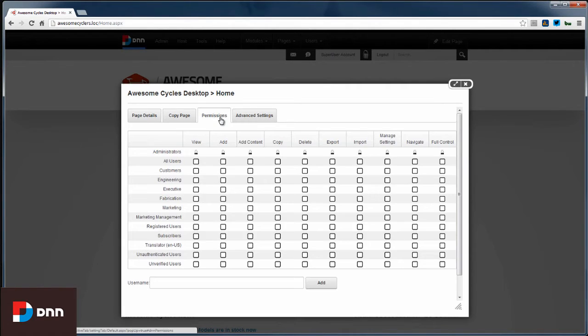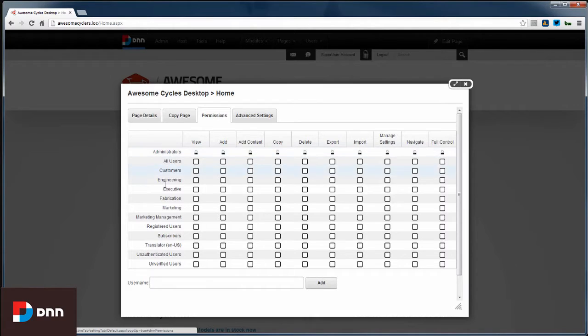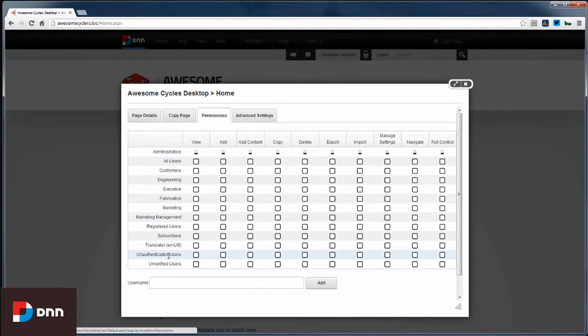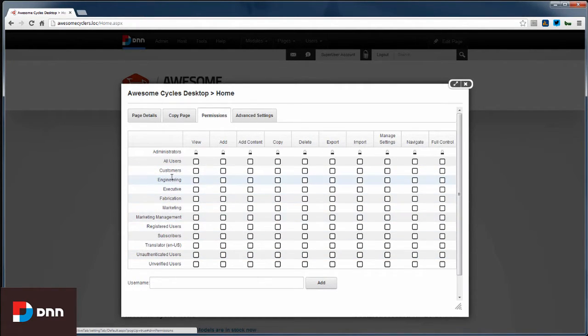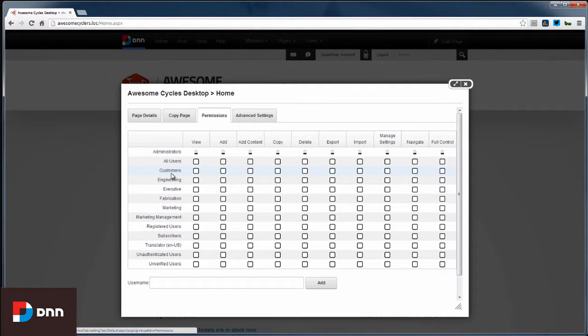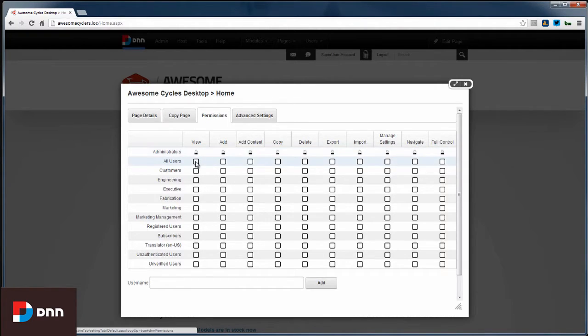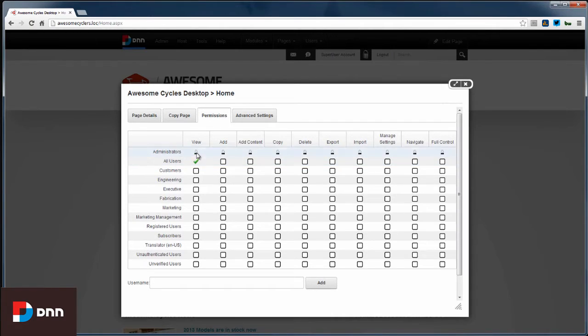Also, on the Permissions tab, we can see the permissions that we're setting here at the page level. Now on the left-hand side, we have these security roles which are in the system. Some of these are in the system by default, and some of these I've added here. This is just a way to categorize or organize your users. And as we go across the permissions grid, you see that we can give these users various capabilities. But right now I just want to give all users the capability to view the page.